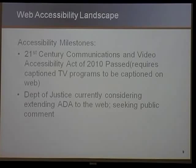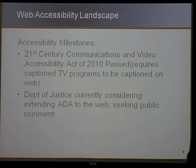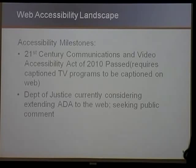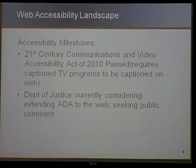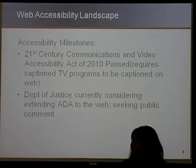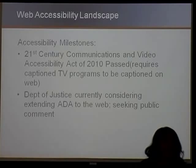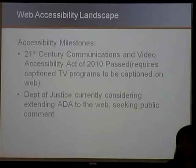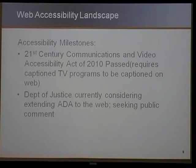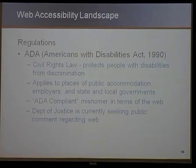Just a few months ago, we passed the 21st Century Communications and Video Accessibility Act of 2010. What it does is require that any video that has captions also has to have captions on the web. It would have been nicer if they required all video on the web to have captions, but it's definitely a step in the right direction. Something that's gotten a lot of publicity is the Department of Justice considering extending the ADA — the Americans with Disabilities Act — to include the web.